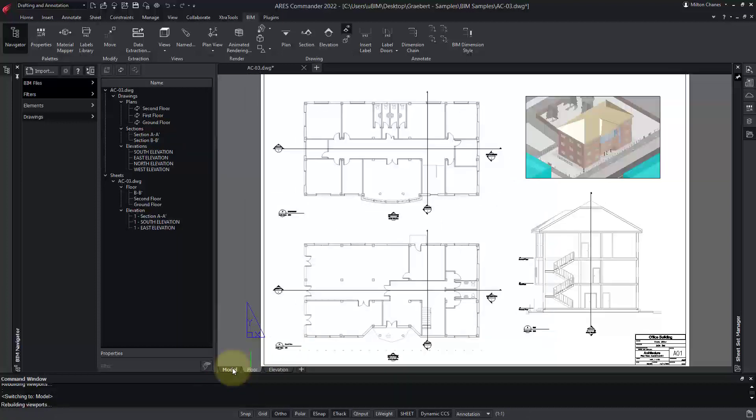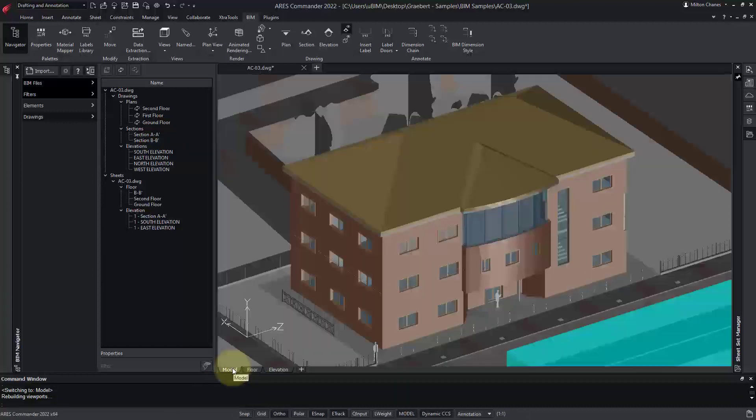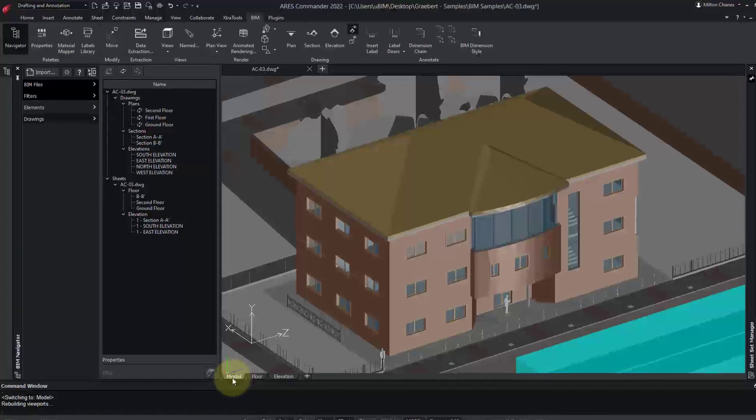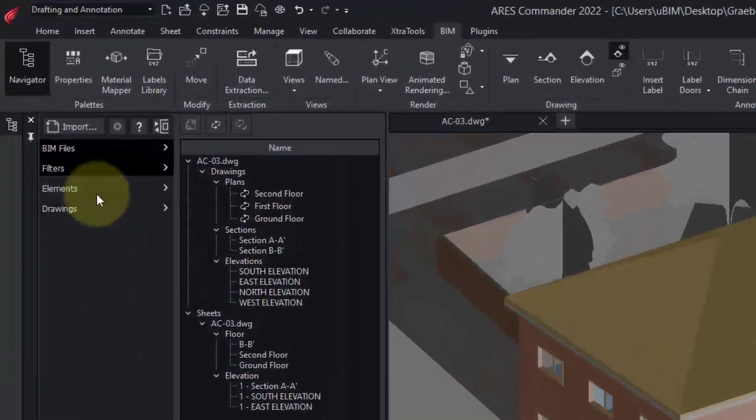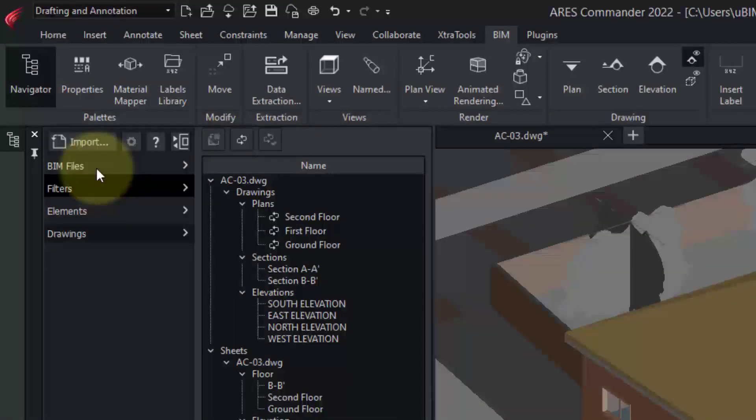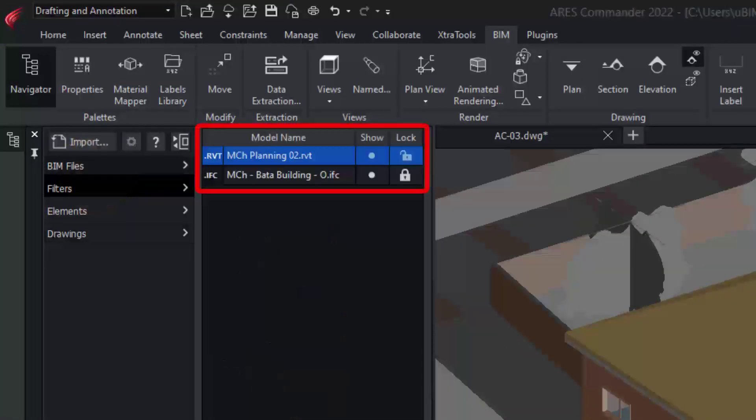We learned how to import these BIM models in a previous video. Remember that we can import BIM files either in Revit RVT format or in IFC format.